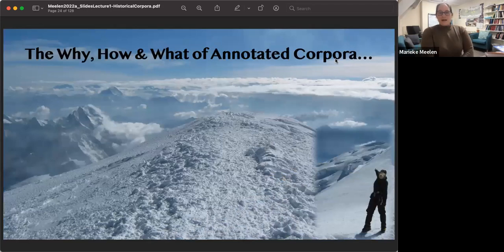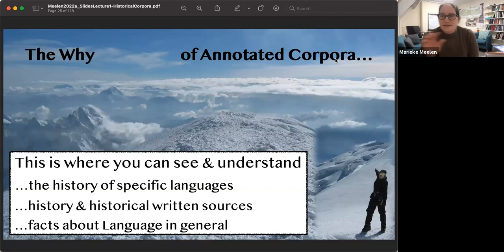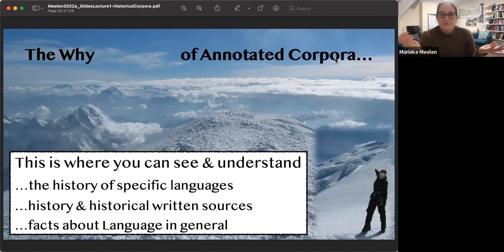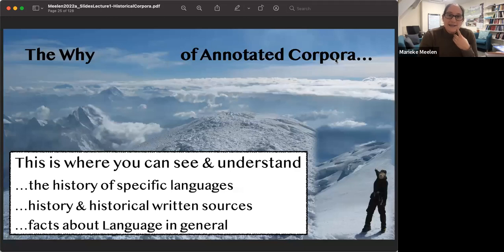So the why, how, and what of annotated corpora. The why: we want to know more about the history of specific languages, about history in general, maybe a specific archive of letters. We also want to know more about language in general — we can add historical languages to the 6,500 or so spoken languages in the world today and gain much more knowledge about typology. That is the why — we need to create these corpora.